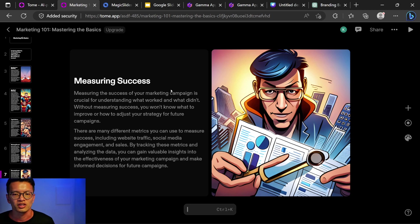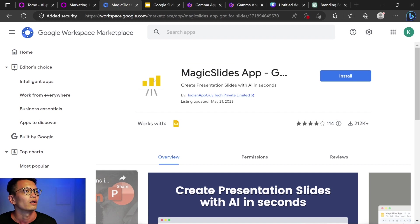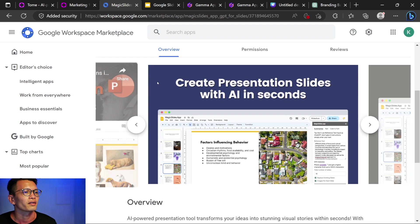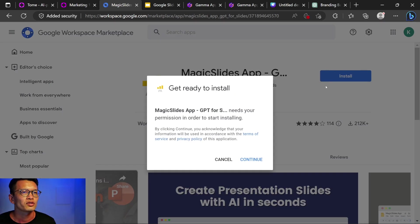So overall, I think it's interesting, but it's not that useful. Number two, let's take a look at this magic slides for Google slides. I've heard other people talk about this. I'm going to click install.